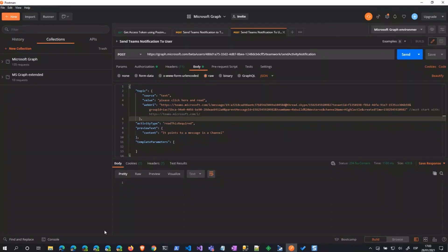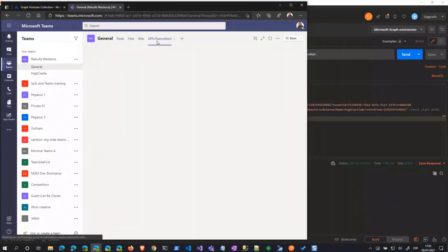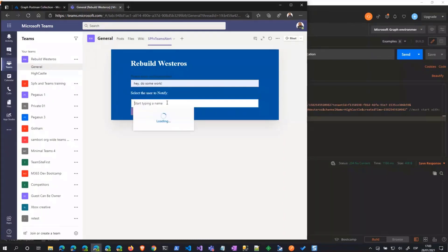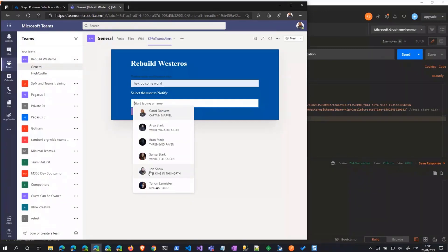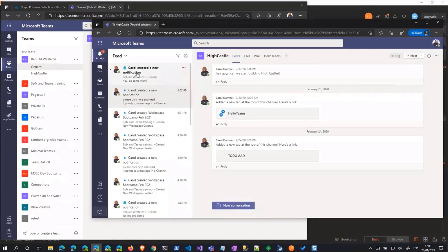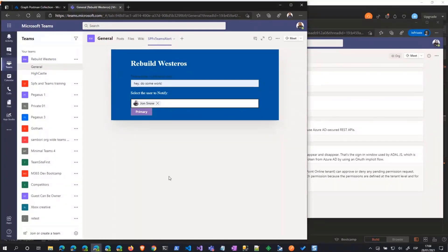If we jump into the web part, my web part is a Teams tab, so I just added the tab to this Teams in the general channel. It's not the best UI in the world, but you can send the message and choose the user to be notified. If you send, then this user here is getting another notification. And as you can see, the icon is different because this is the app registered with my Teams tab web part. And again, it's going to navigate to the channel specified in the notification.